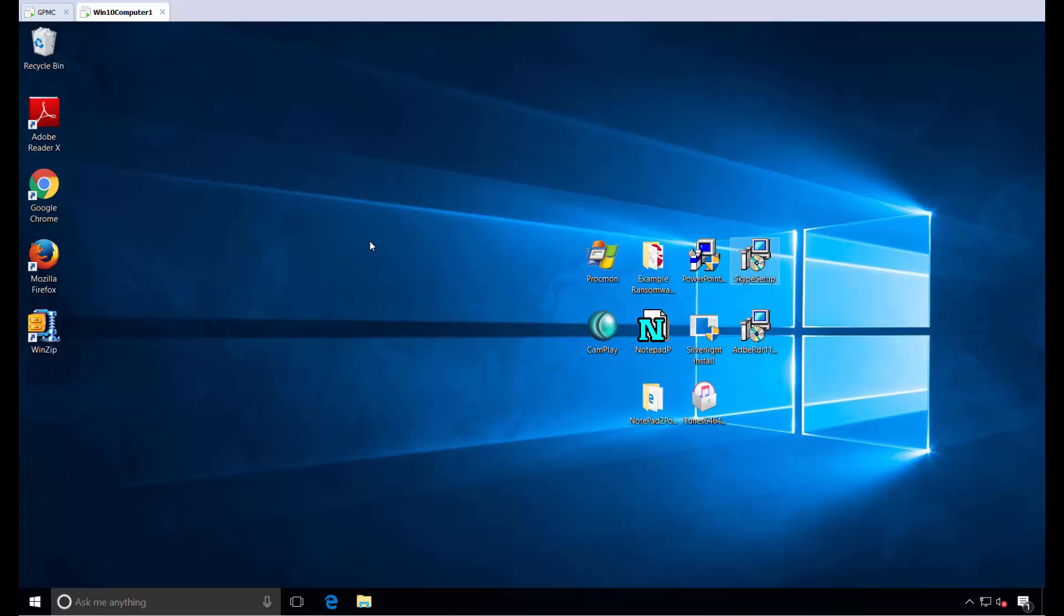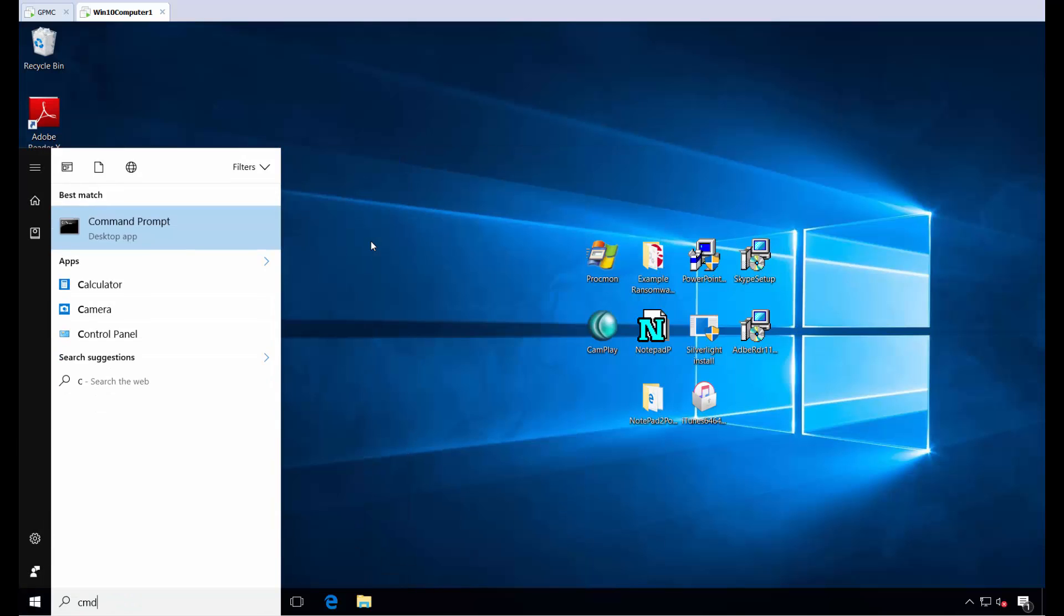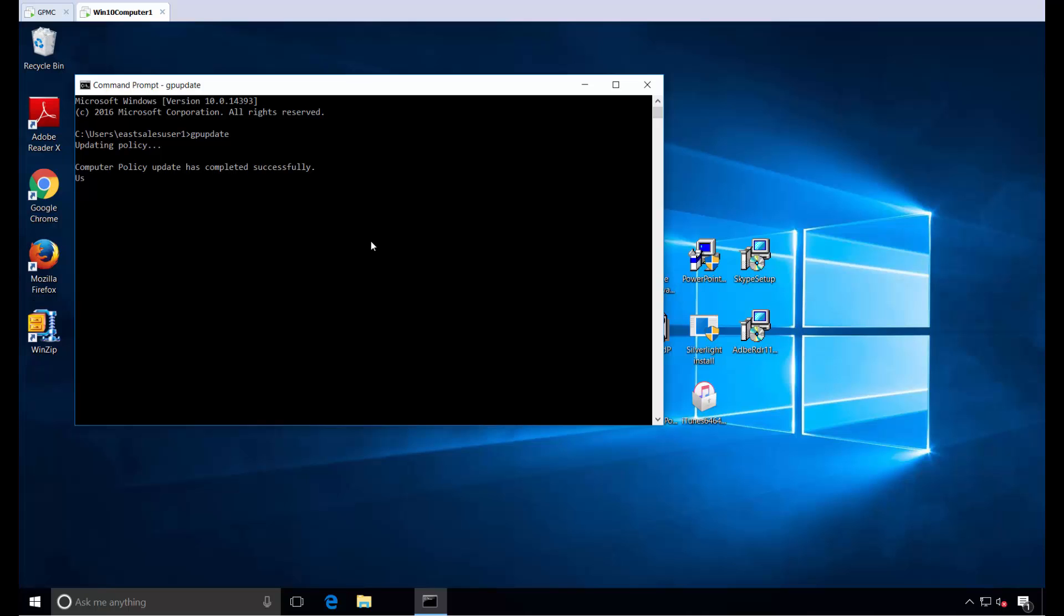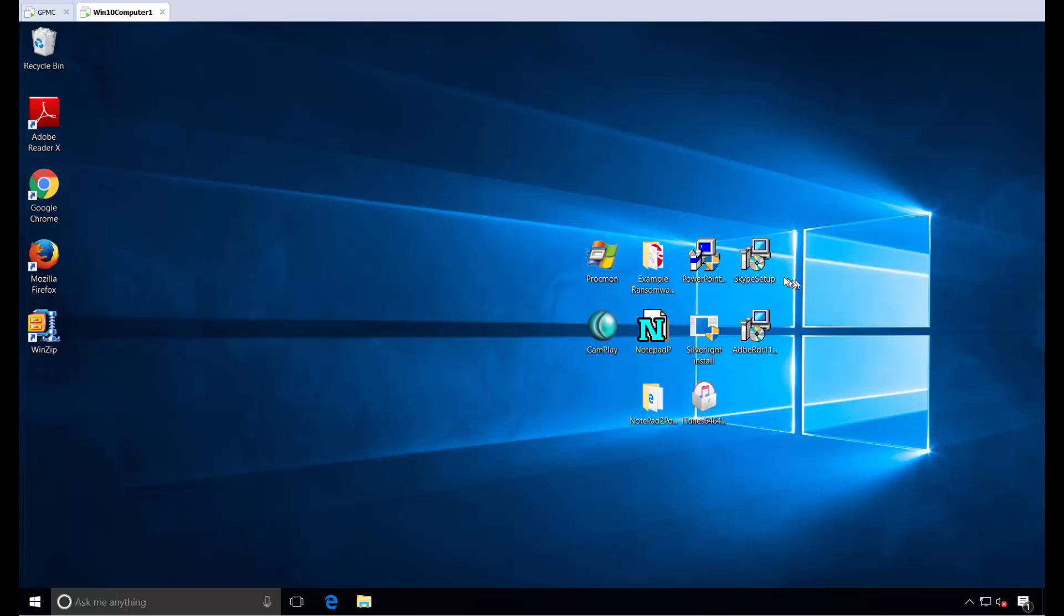Ten seconds ago, you saw me try to run the Skype installer MSI, and it didn't work. Now I'm going to run GP Update and see what happens when Group Policy kicks in. Of course, Group Policy would normally apply the next time a user logs on or naturally in the background. I'm just using GP Update to make this happen immediately.